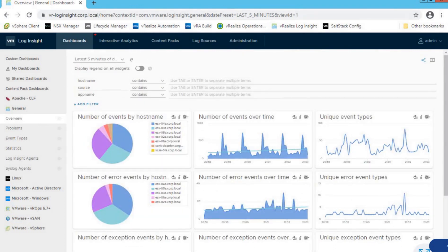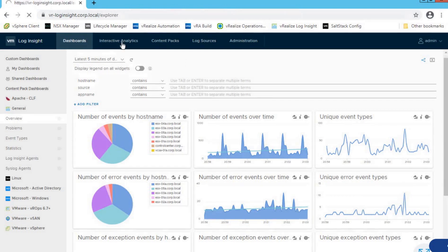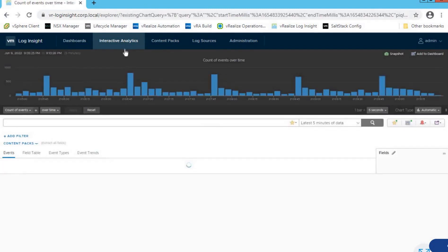Now let's move on to the next section: Interactive Analytics. This is another very powerful section of vRealize Log Insight. It gives vSphere admins, engineers, and architects the capability to run queries against logs using plain language or regular expressions, providing a lot of capability to debug and root cause potential issues. Let's click on Interactive Analytics to see what kind of information we get.